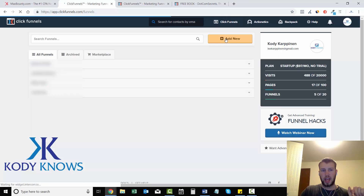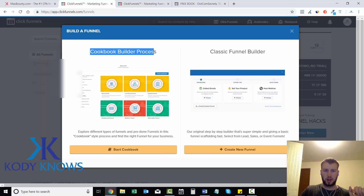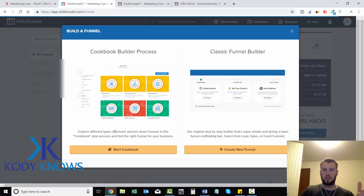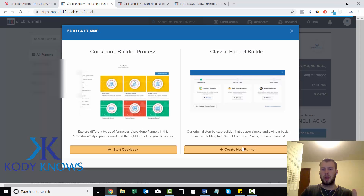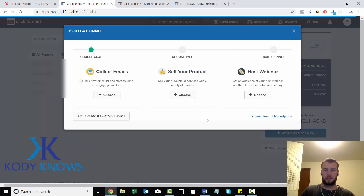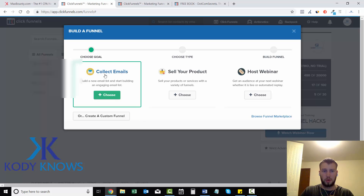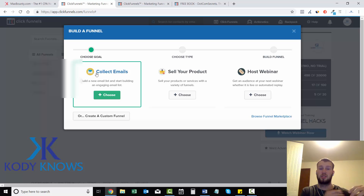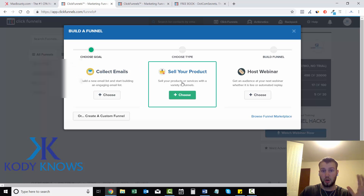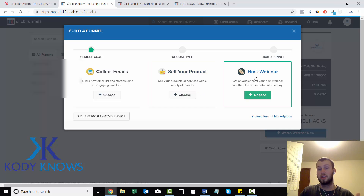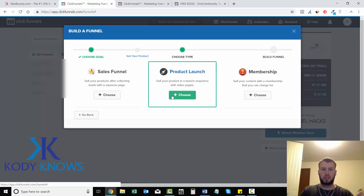To create a landing page, click 'Add New.' You can use the Cookbook Builder — which has pre-done funnels — or the Classic Funnel Builder. I'll use Classic. I'm not actually making the landing page in this video, that's the next one. When you click 'Build a Funnel,' it asks your goal: collect emails, sell your product, or run a webinar. I'm going to select 'Sell Your Product.'